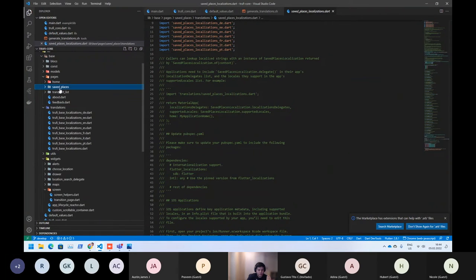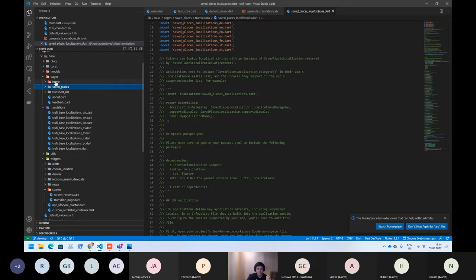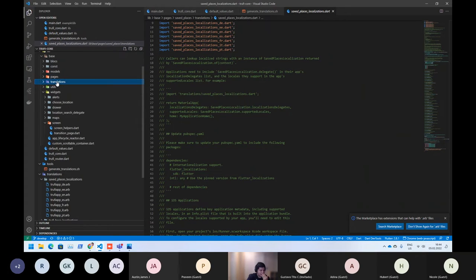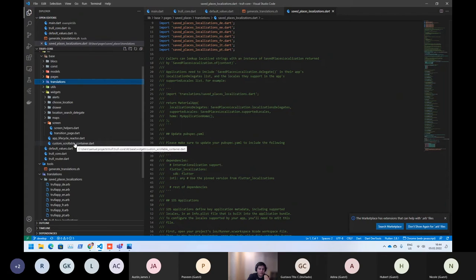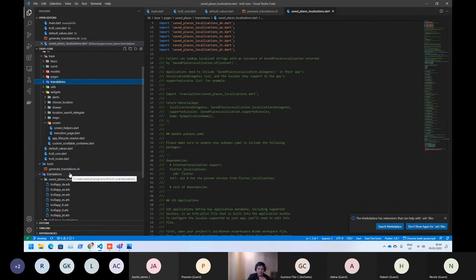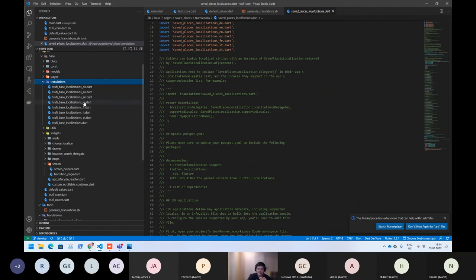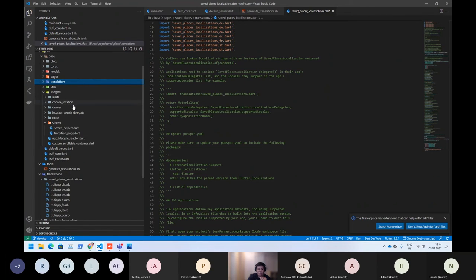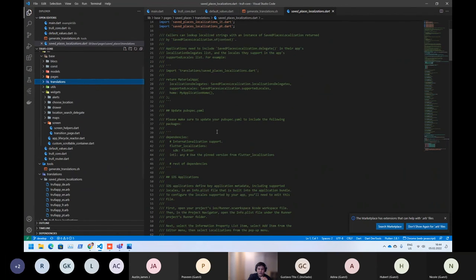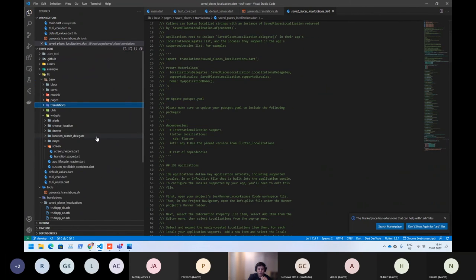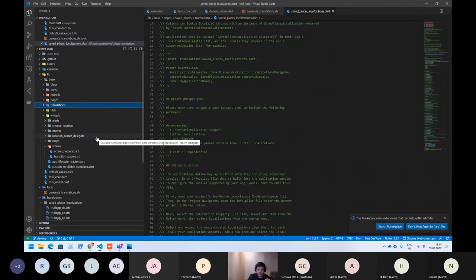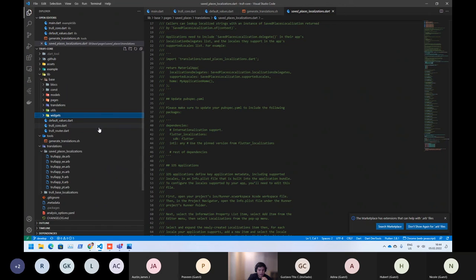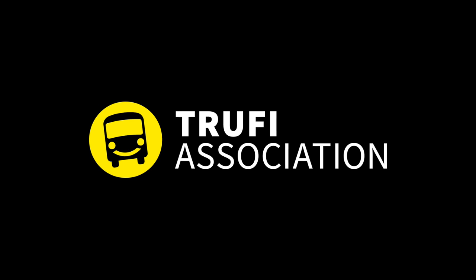So that's it about the translations, I hope that's not too complicated. It's quite easy. If you just change the ARB file, then run the script, then you don't need to care about what is inside here. Maybe you only need to care about when you are creating your own translation or your own page.